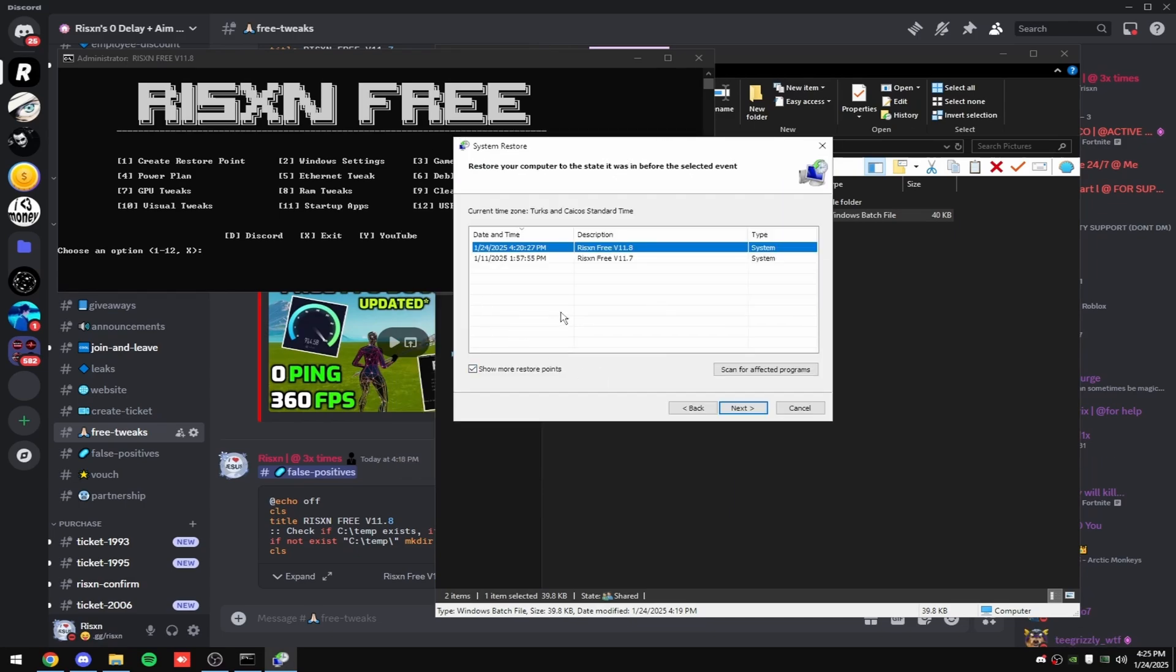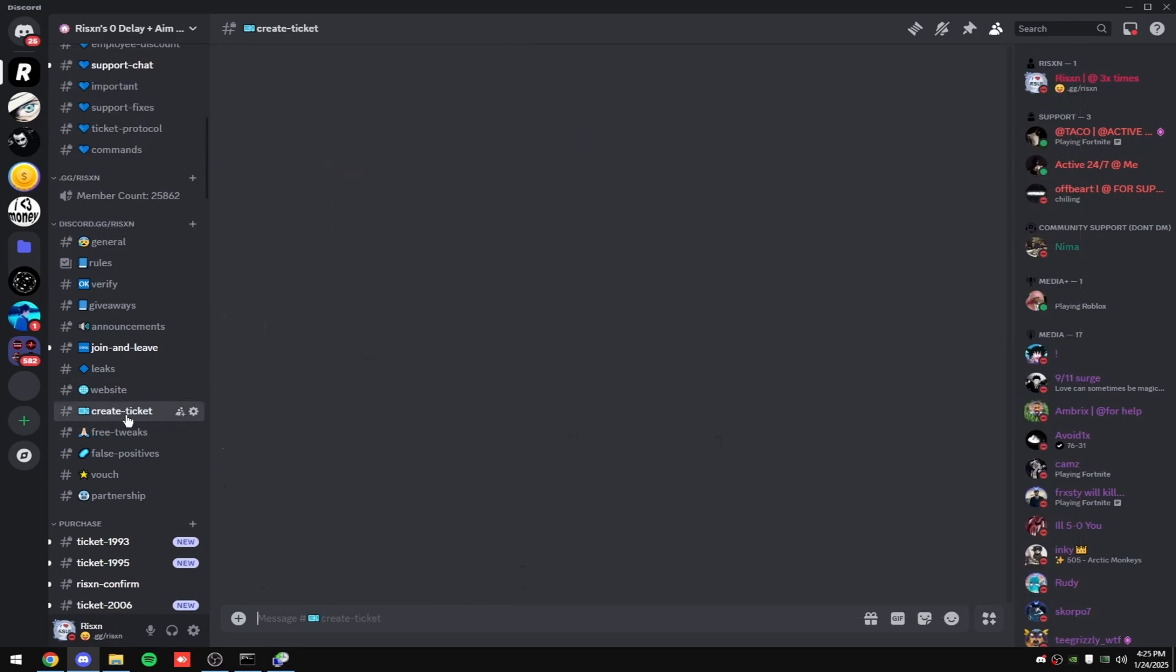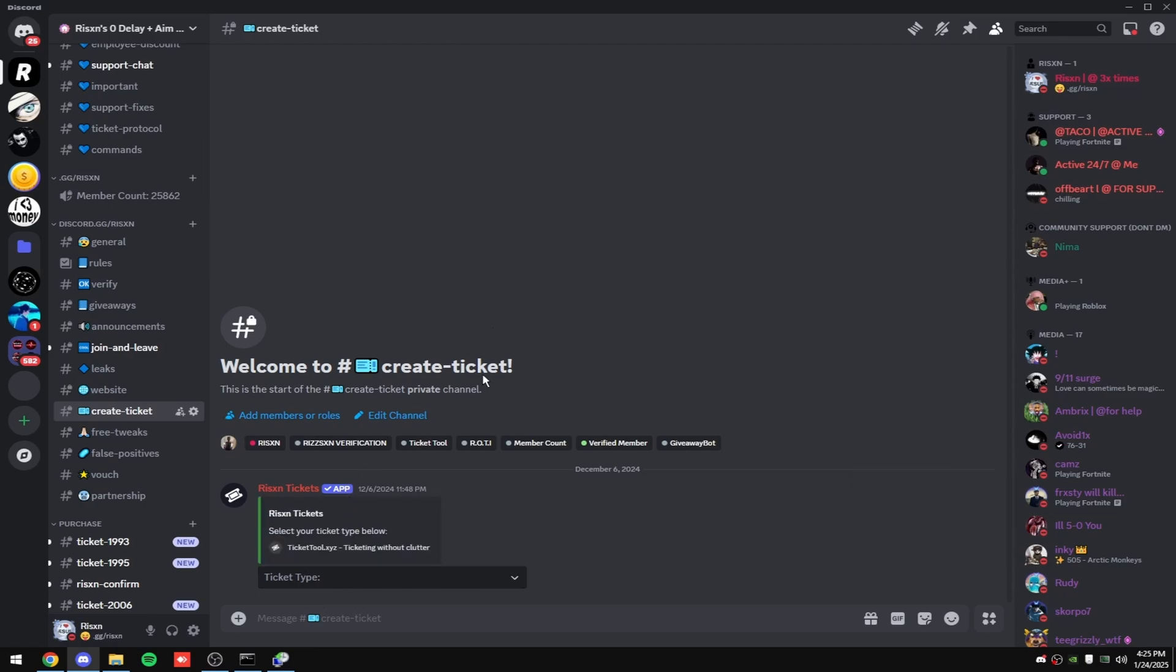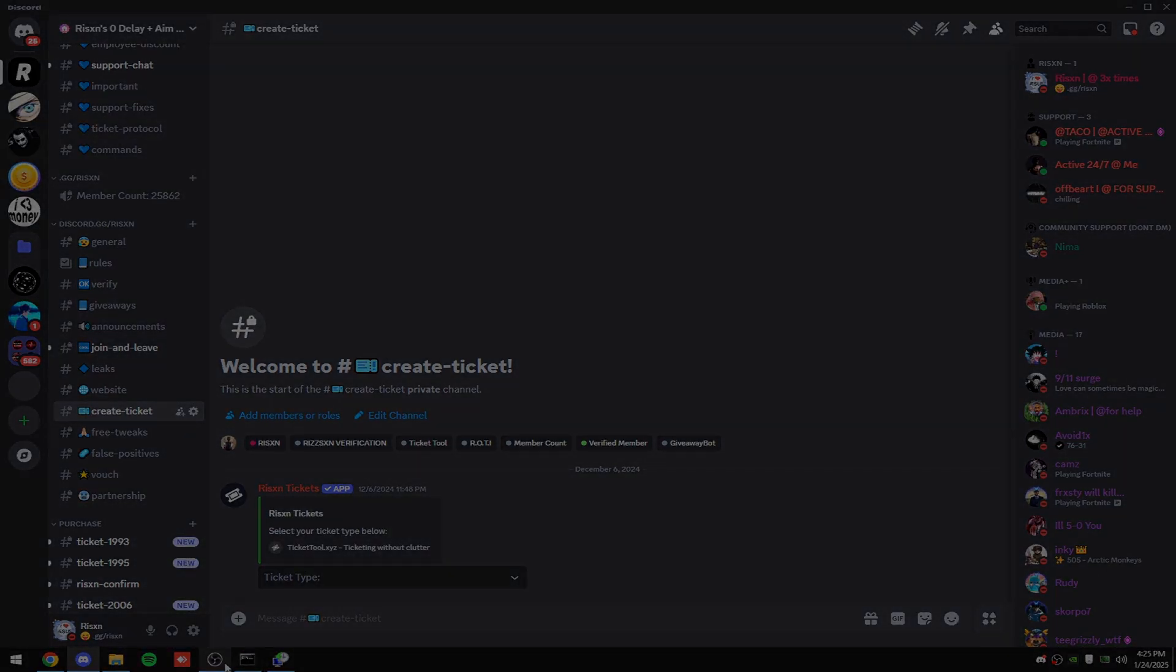If you have any issues or questions, join my Discord and go to create ticket and just make a support ticket if you need help. We have people that can help you or I can help you. And with that said, have a good day.